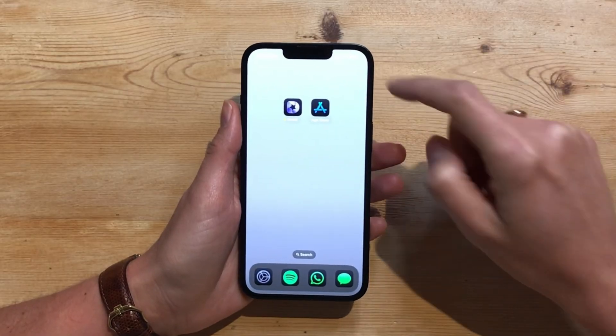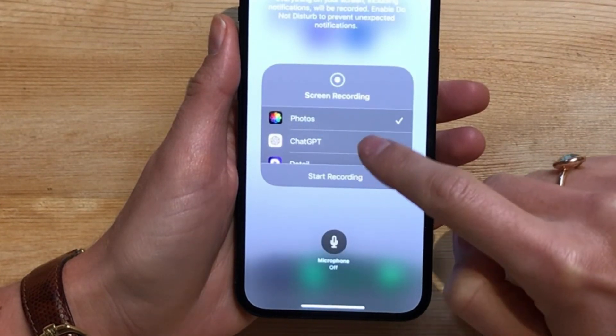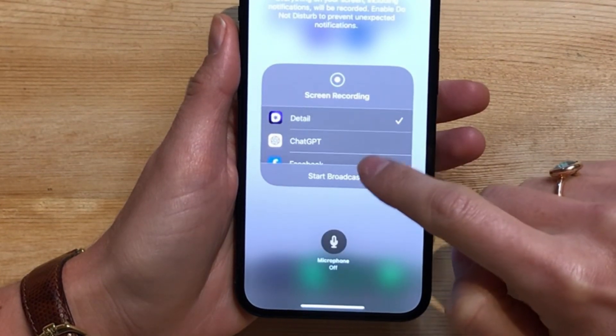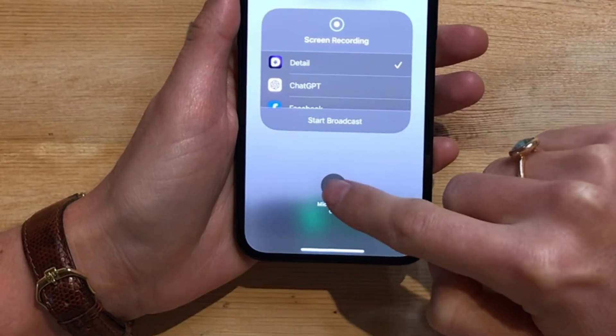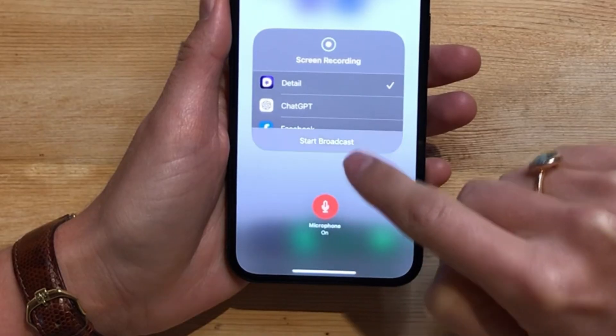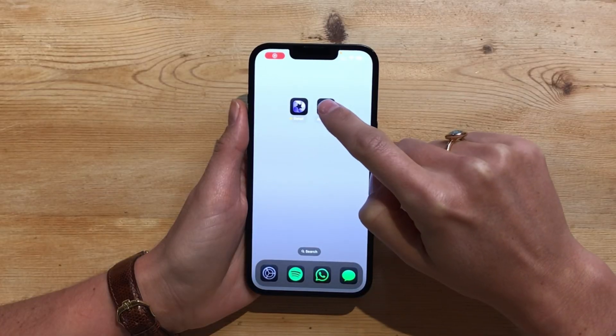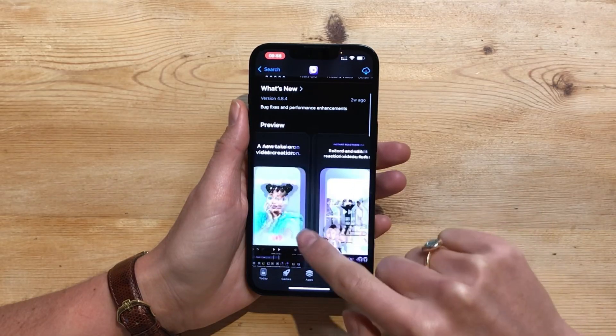Swipe down from the top right corner of your screen to open the control center. Long press the screen record button and select Detail. This screen recorder captures both your screen and your device audio. And if you want to also capture your microphone, tap microphone on. Hit start broadcast — this will record the screen with the sound on.